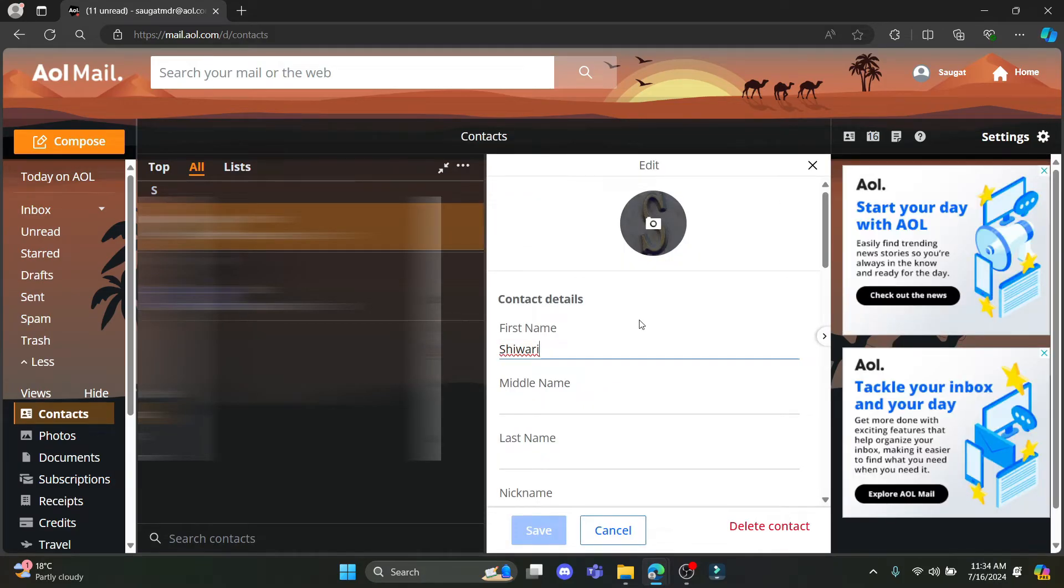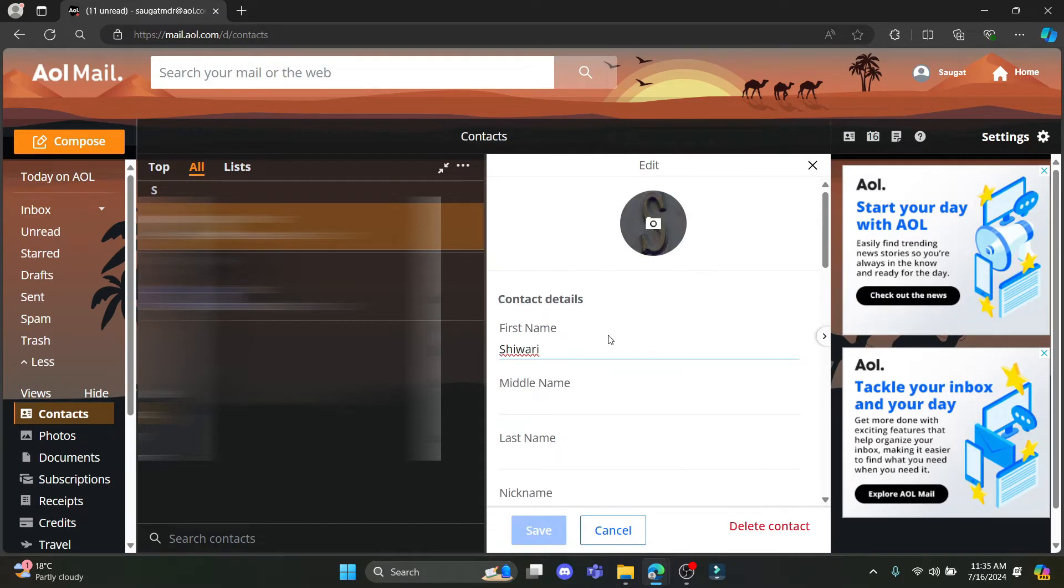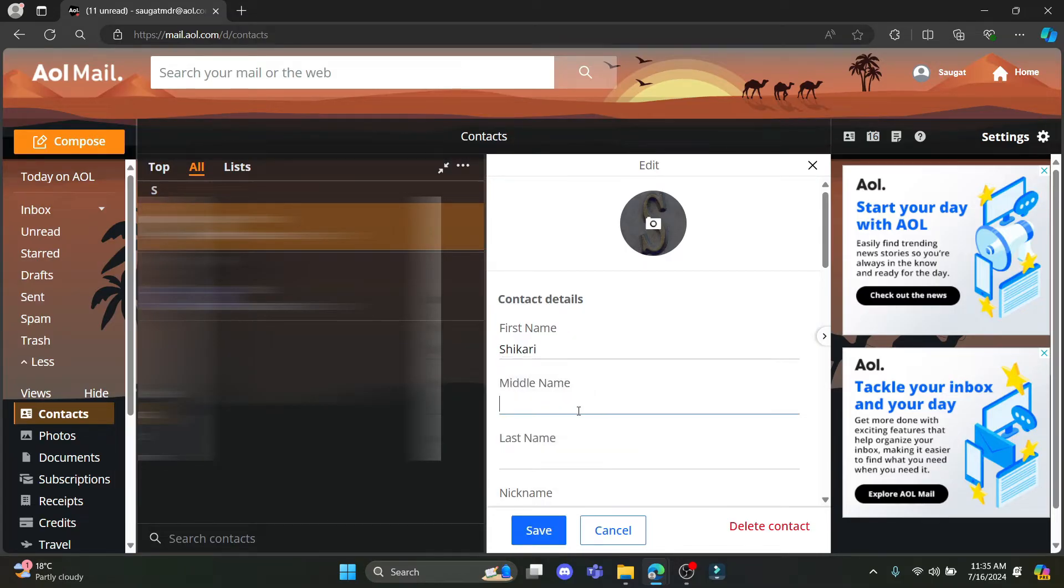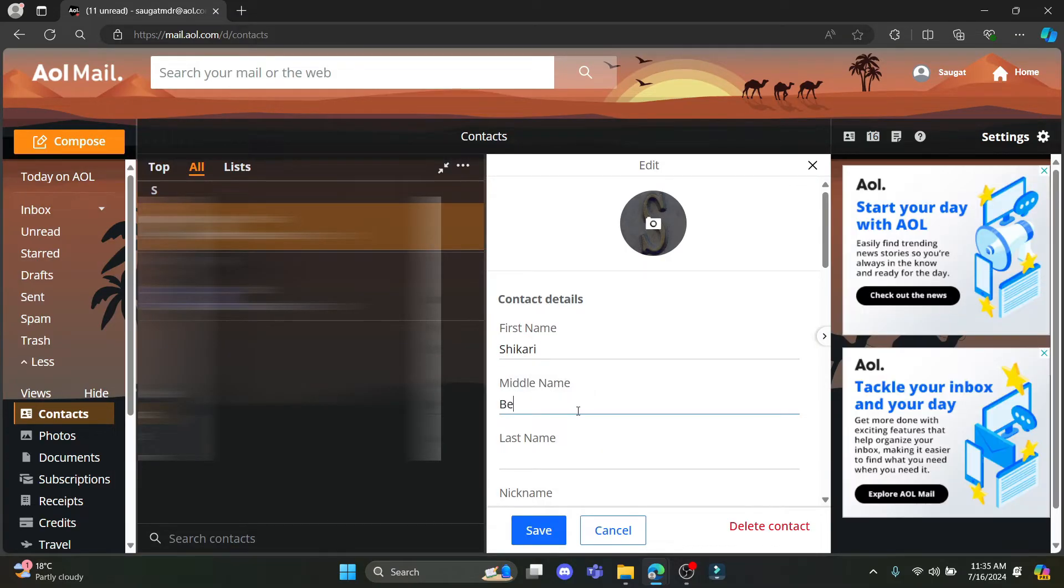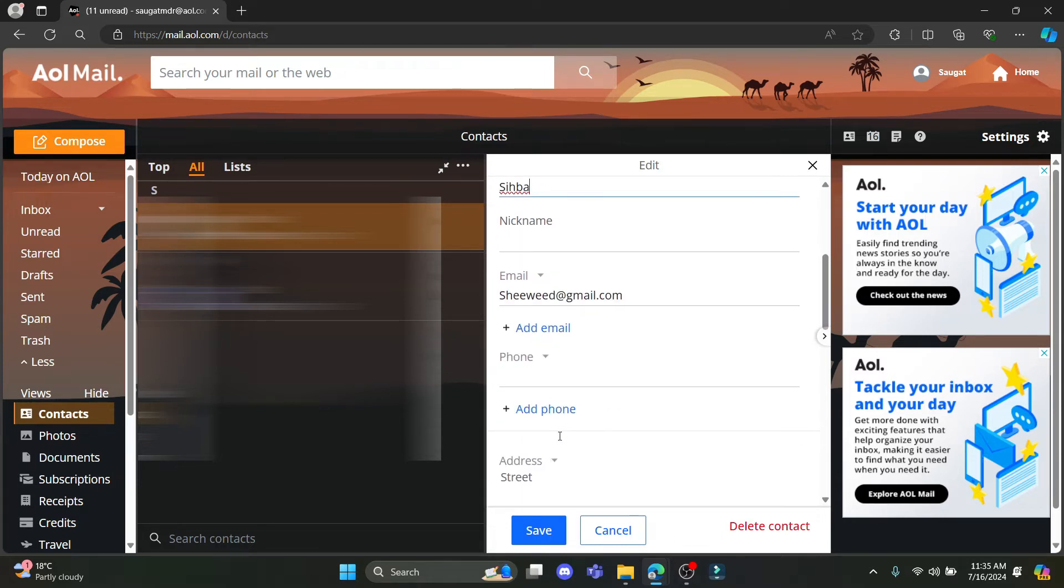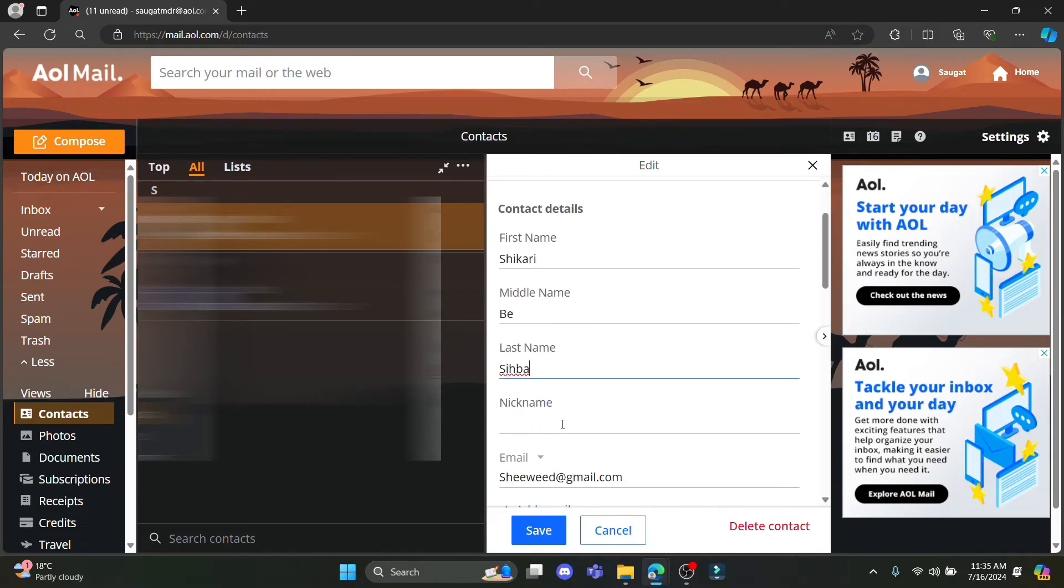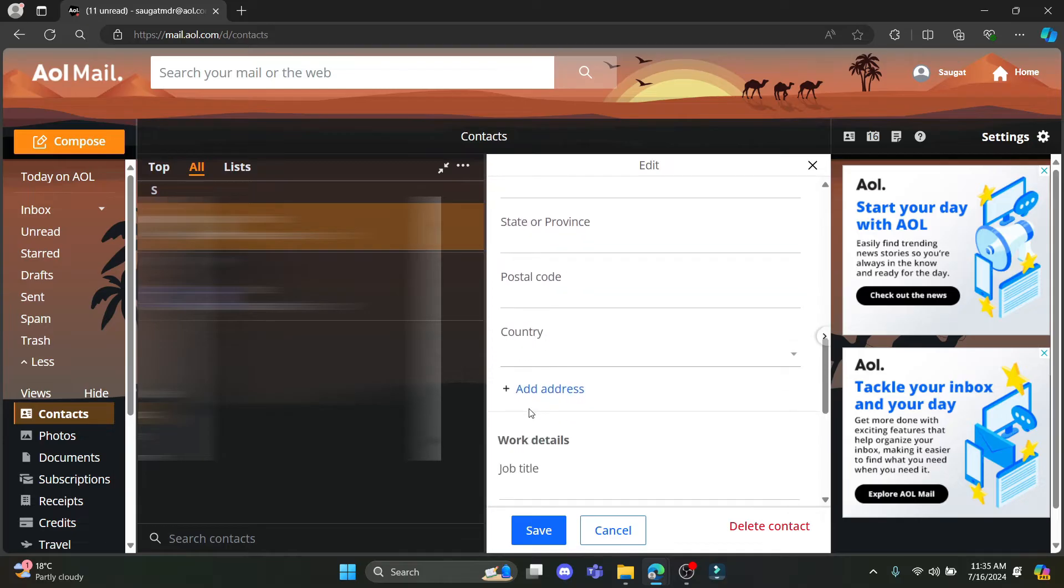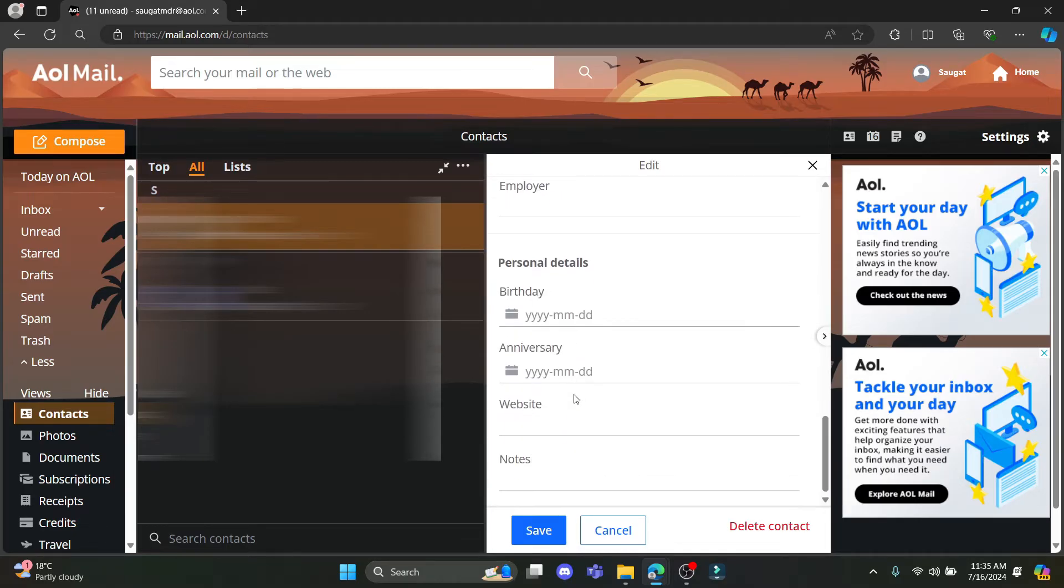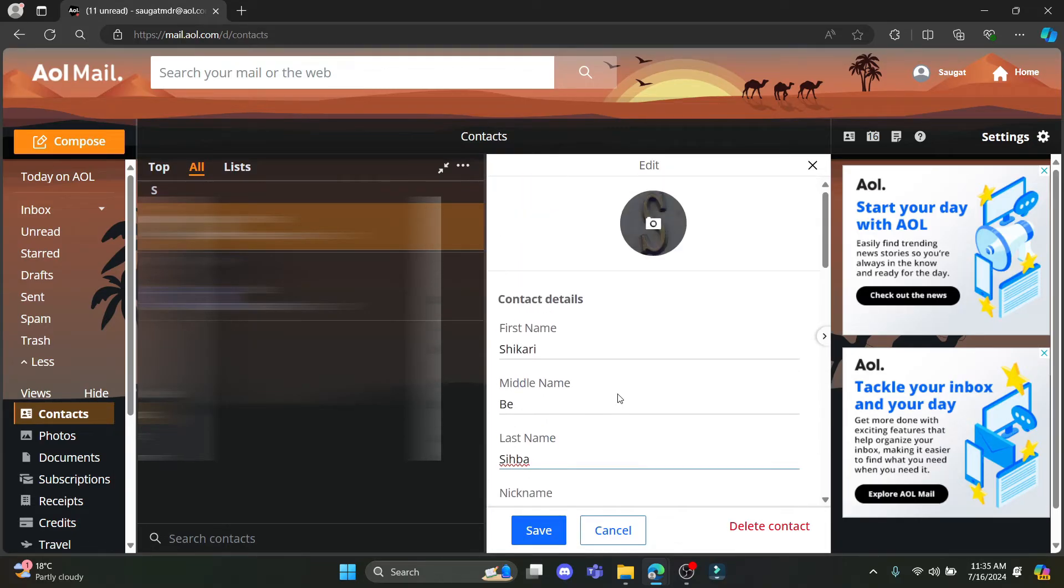Now you can edit all of the contact details. Go ahead and write down what you want to edit, and if you scroll down you can see that there are additional information which you can add such as your email, phone, address, work details, personal details and all of this.